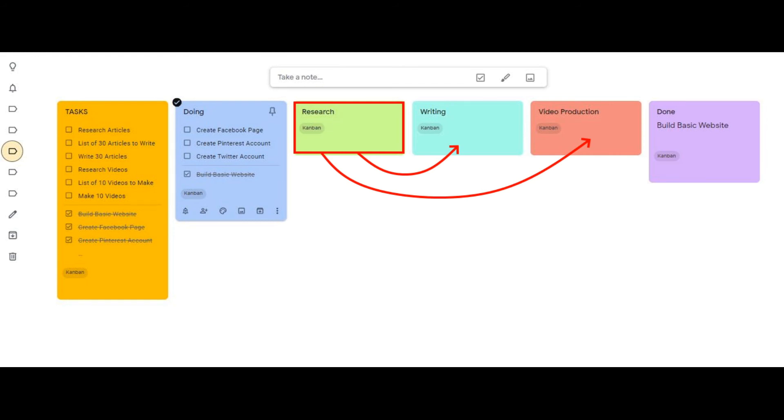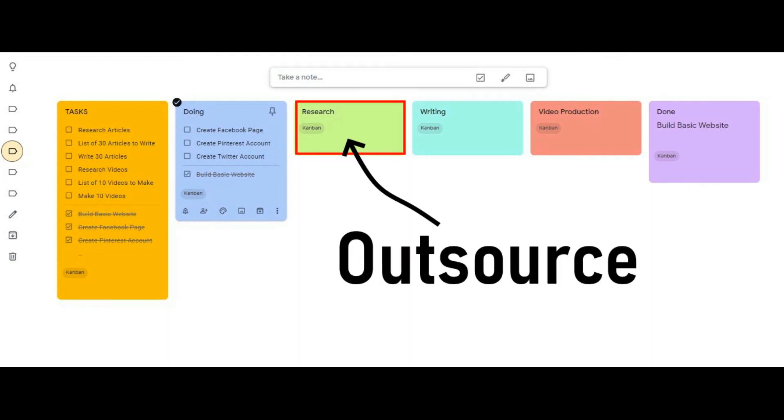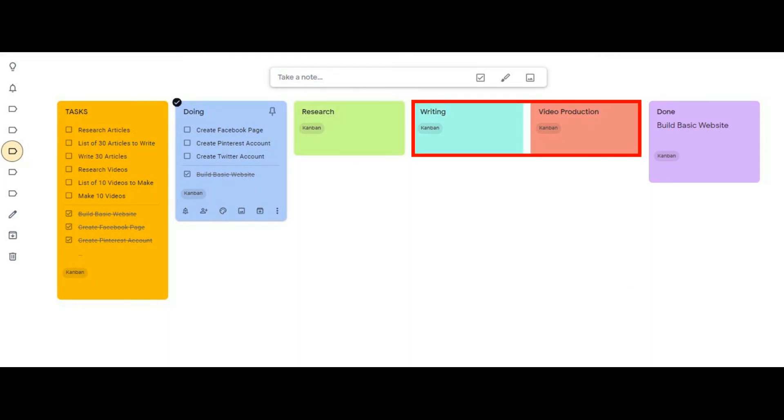When you segment your board into natural steps for your project, you see exactly what you need to do, when, and in what order to finish your project. For this project I'm outsourcing the research portion and then I'll write the articles and produce the videos myself.